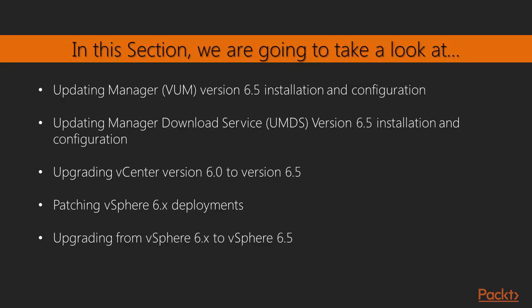In this section, we will look at the Update Manager v6.5 installation and configuration. We will look at the Windows-based version as well as the latest vCenter Server Appliance v6.5 embedded Update Manager. There is a section on the Update Manager Download Service 6.5 installation and configuration as well. This is on the Windows-based side, but it's really important because it's not covered very often.